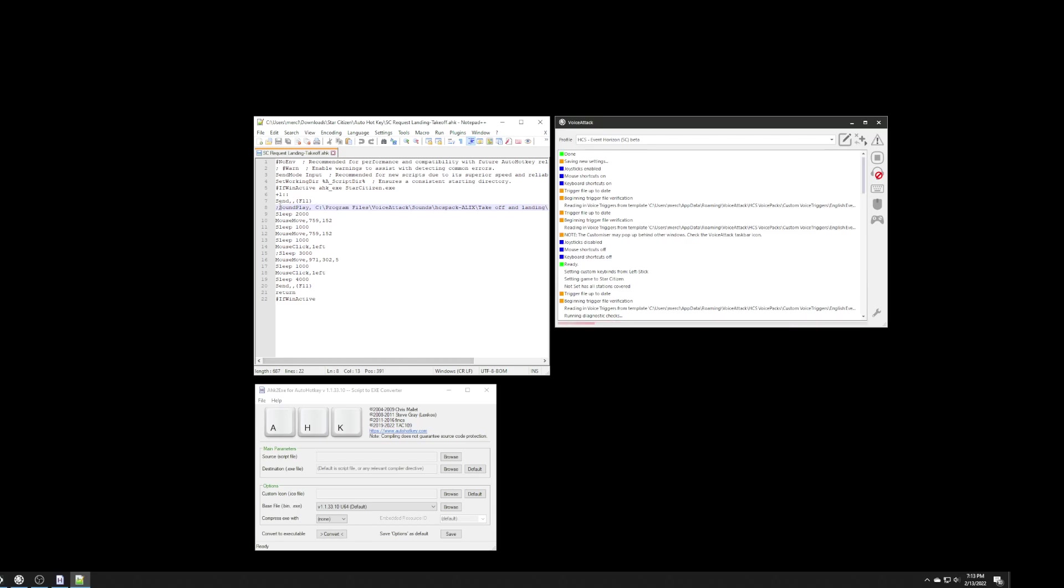I just commented this out, and I could really just delete this whole line. It's not necessary. But I am going to put sounds from VoiceAttack, and I have a voice pack that I use. I like Alex. And I'll show you how I'm going to do that later.